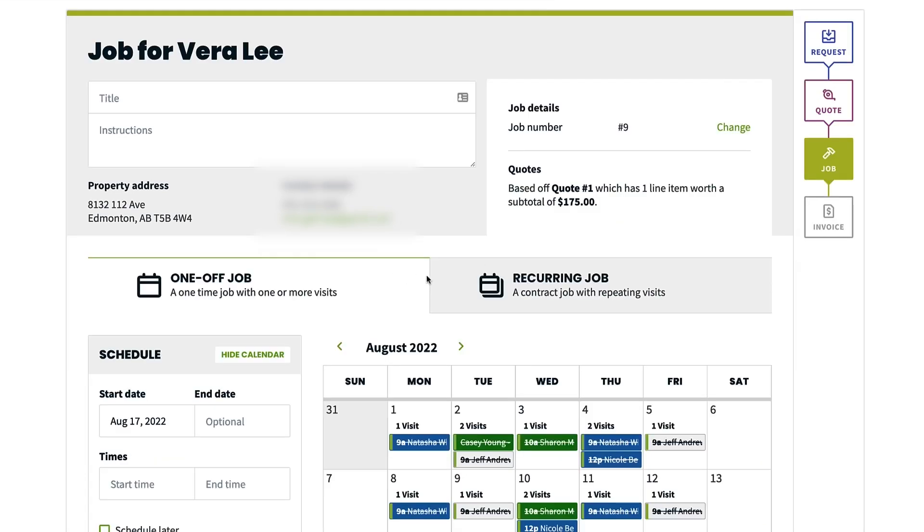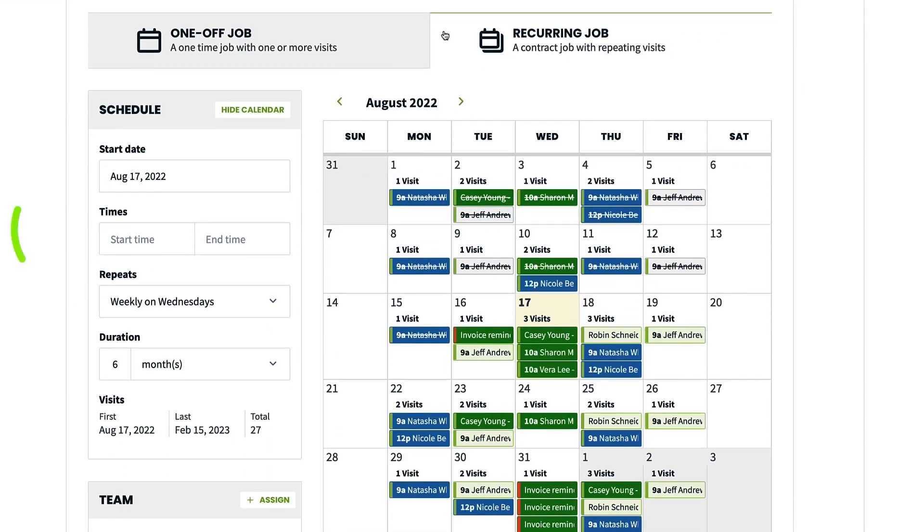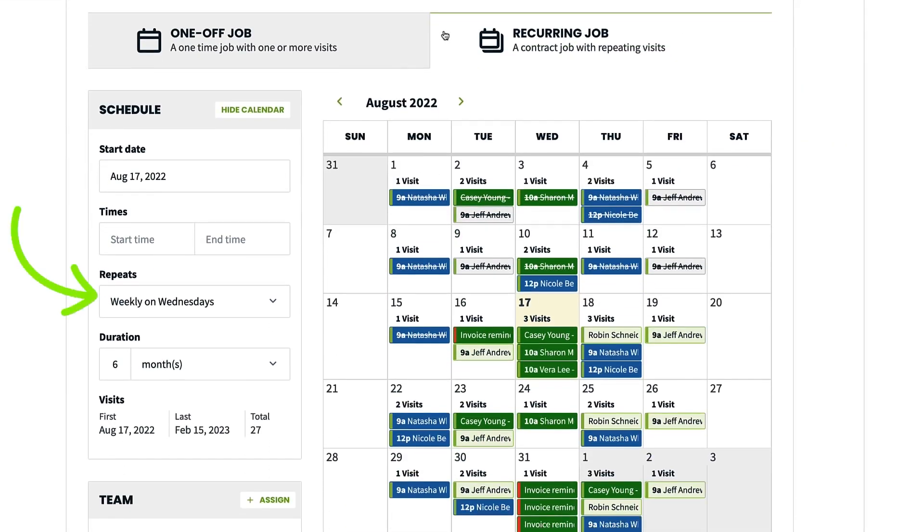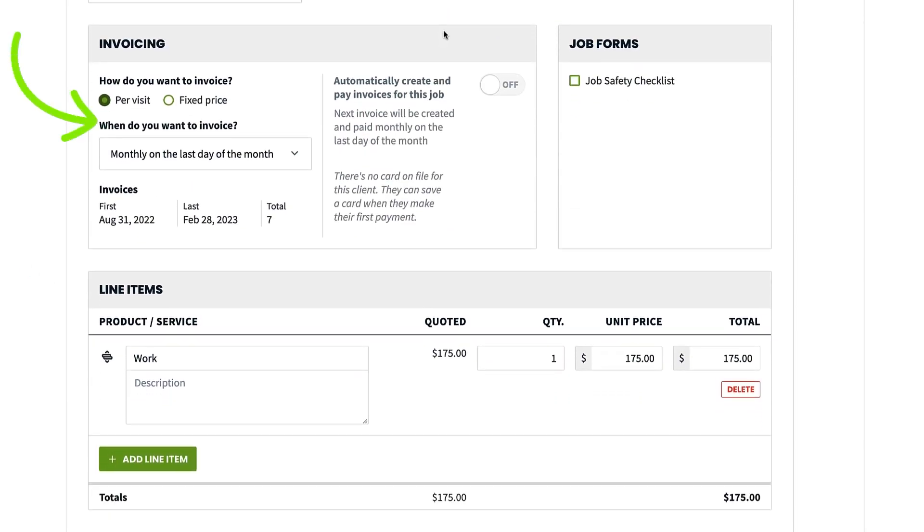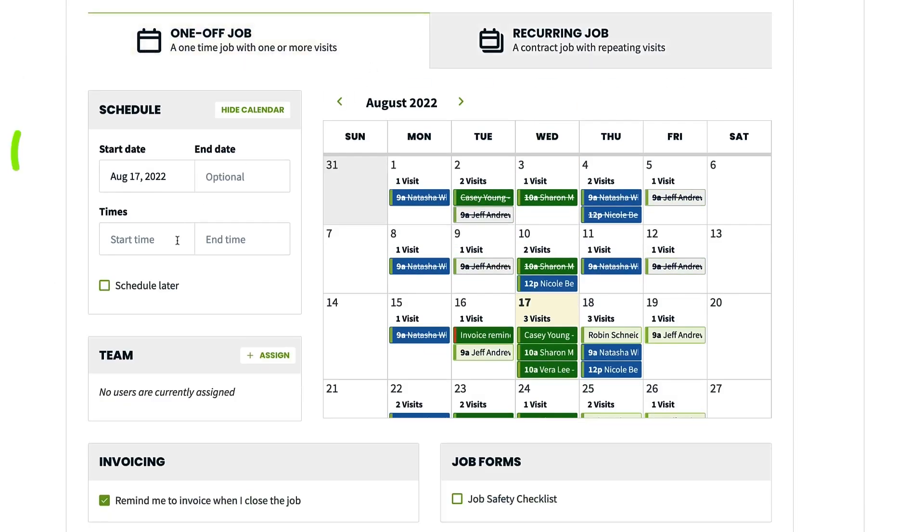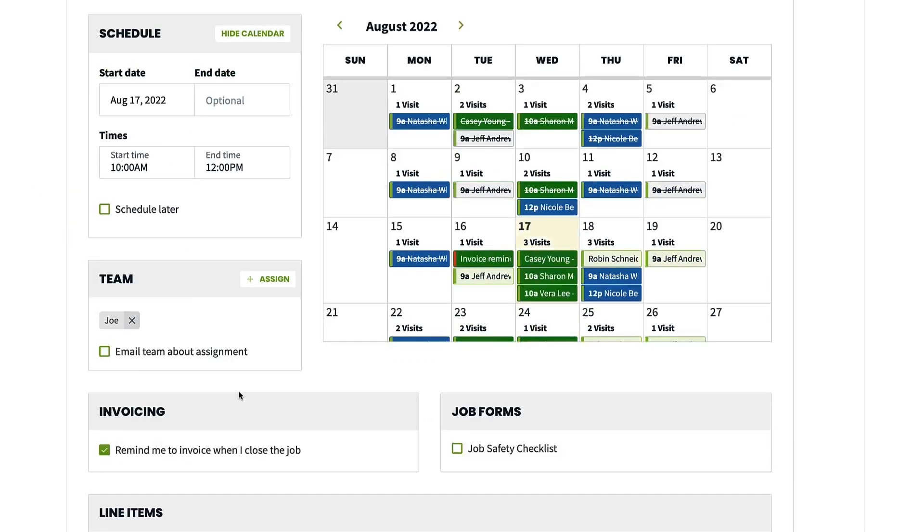With online request forms, your customers can easily specify the work they need and their preferred appointment times through your website, social media, or the Client Hub. Payment options are flexible and modern with support for credit cards, Apple Pay, Google Pay, and ACH Bank payments, making the payment process effortless for your clients.